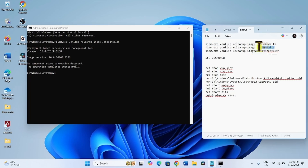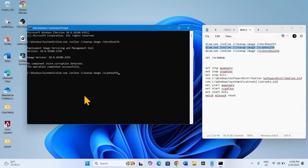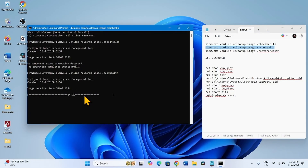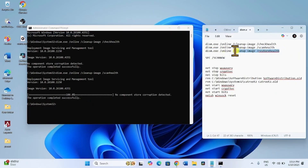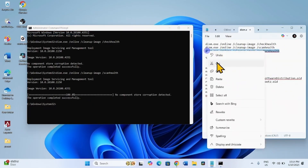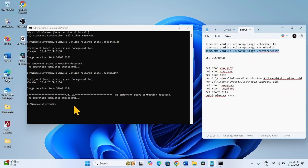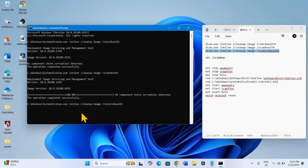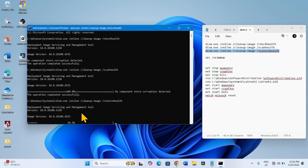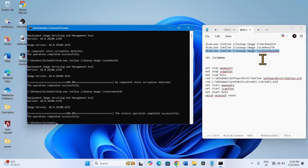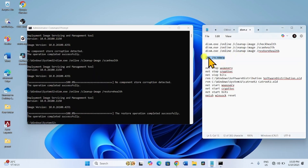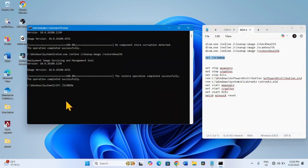Then copy the second line, paste into the Command Prompt, and hit Enter. Copy the restore health command, paste into the Command Prompt and press Enter. Then copy the System Files Checker command, paste into the Command Prompt and hit Enter.